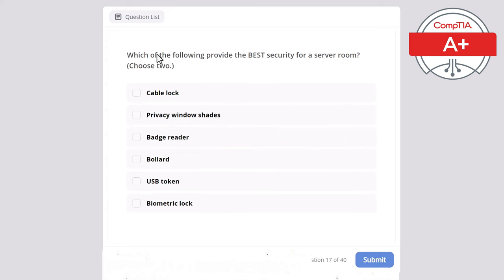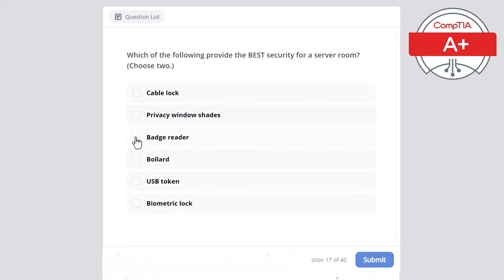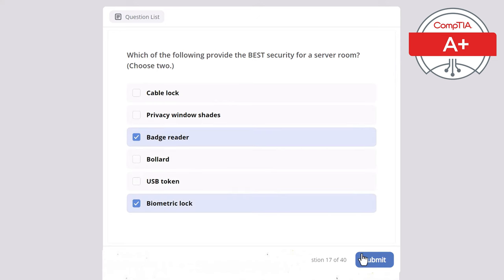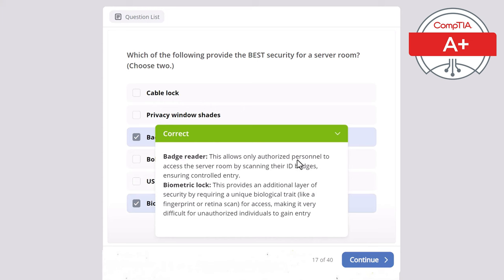Question 17: Which of the following provides the best security for a server room? Choose two. Cable lock, privacy window shades, badge reader, bollard, USB token, or biometric lock? The correct answers are badge reader and biometric lock. A badge reader allows only authorized personnel to access the server room by scanning ID badges. A biometric lock adds an additional layer of security by requiring a unique biological trait like a fingerprint or retina scan, making it very difficult for unauthorized individuals to gain entry.